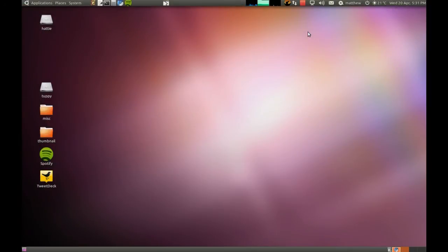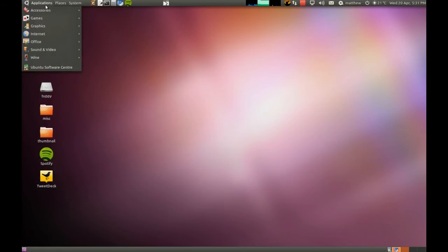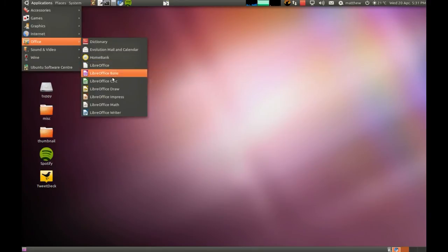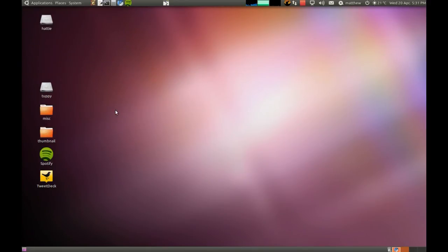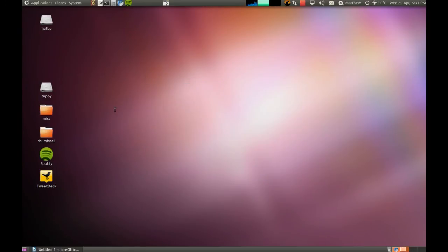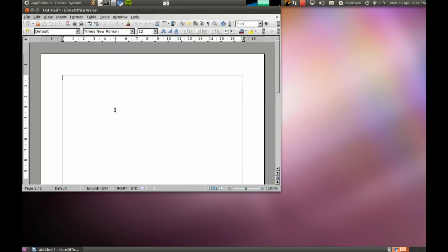Now let's see if it's worked. Go over to the applications menu, Office, and look, LibreOffice. Its various components. Let's try the writer. And we have success.